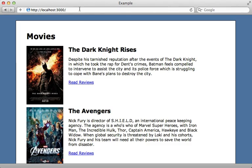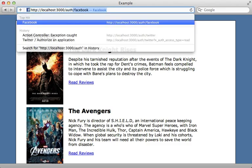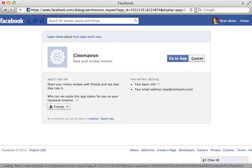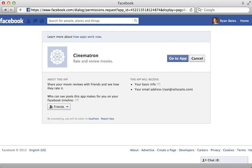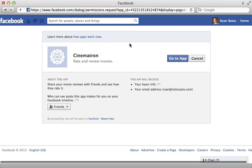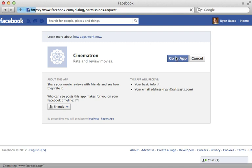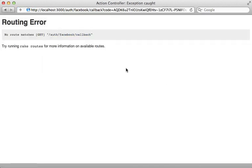Now after restarting your app and visiting auth slash Facebook that should take you to the Facebook sign in page. If you get an error here double check your app settings on Facebook and make sure that you're passing in the proper environment variables into the OmniAuth config. I'll click on go to app to complete the sign in which will take me back to my Rails app. And this gives me a routing error which is no surprise because our app doesn't yet handle the OmniAuth callback.